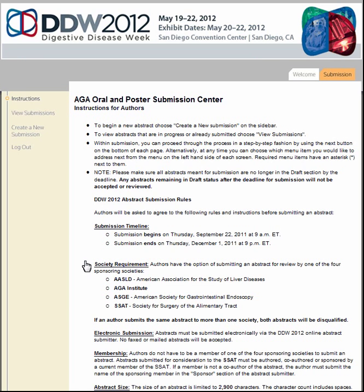You will see a list of the basic submission instructions and the DDW Abstract Submission Policy. Select Create a New Submission from the left toolbar to start your submission.